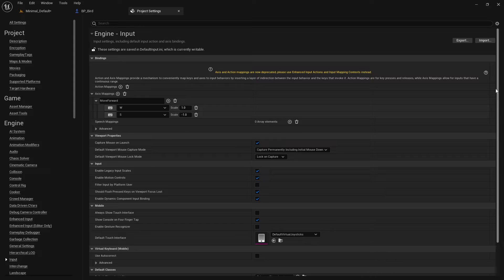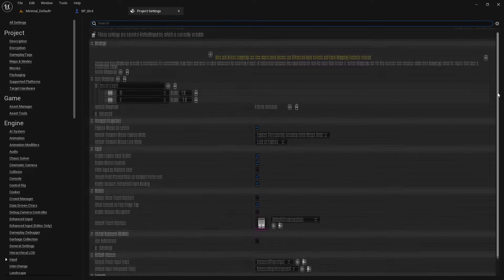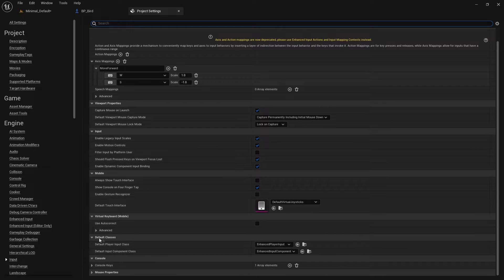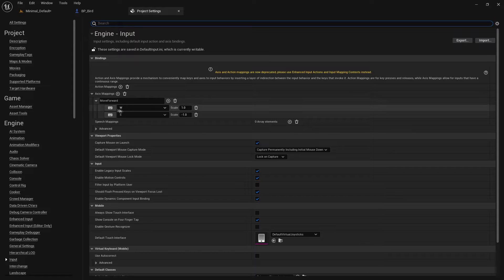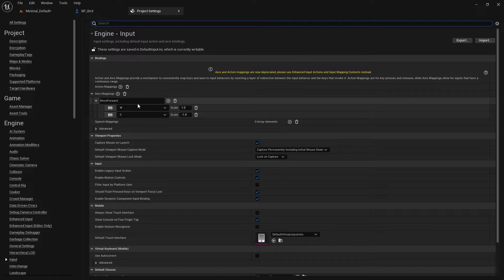We're going to convert this to using enhanced input. Being a 5.1 project, enhanced input is already included — as you can see in the default classes we have Enhanced Player Input and Enhanced Input Component. In the last video we had a single key, the W key, linked to Move Forward, and all we did was print a UE_LOG to the screen, and we saw how to convert the project to use enhanced input.